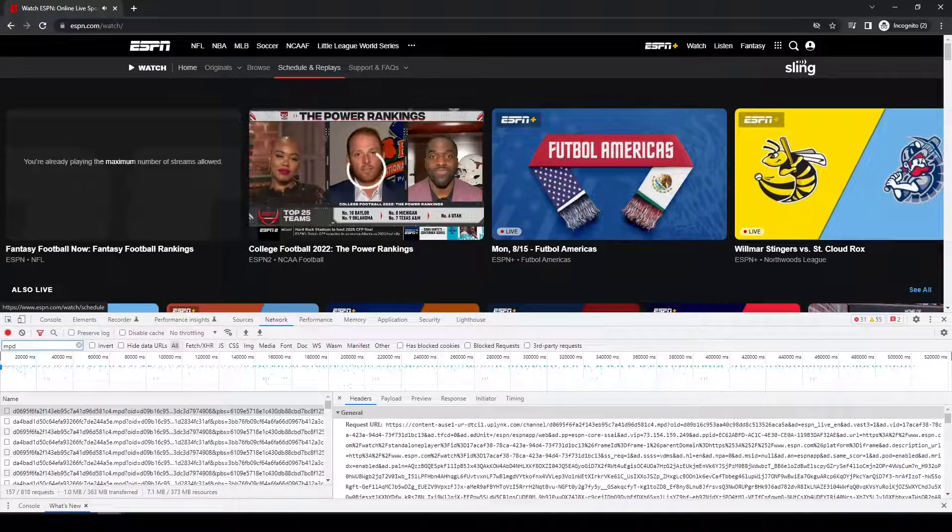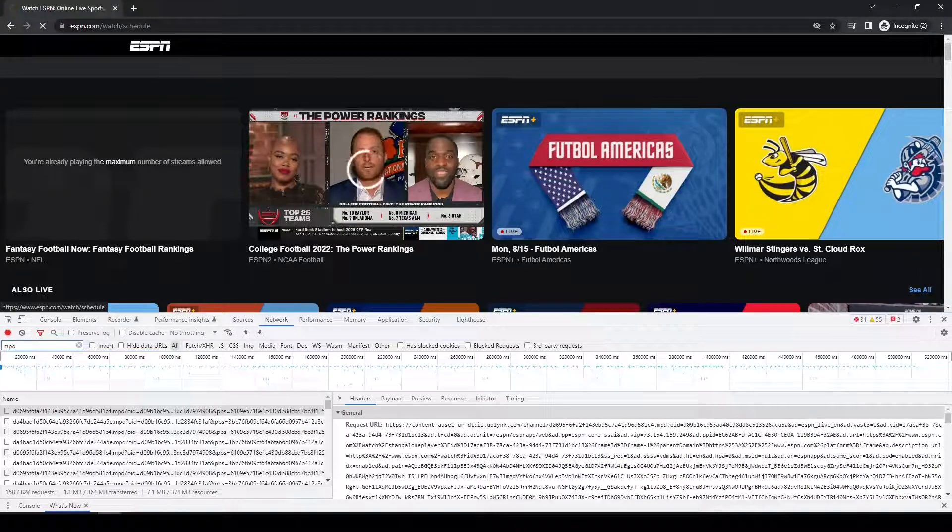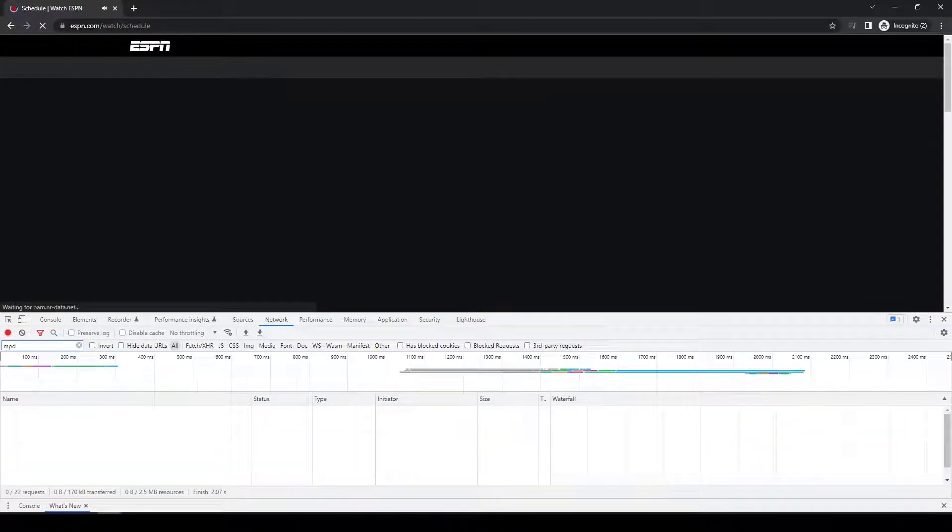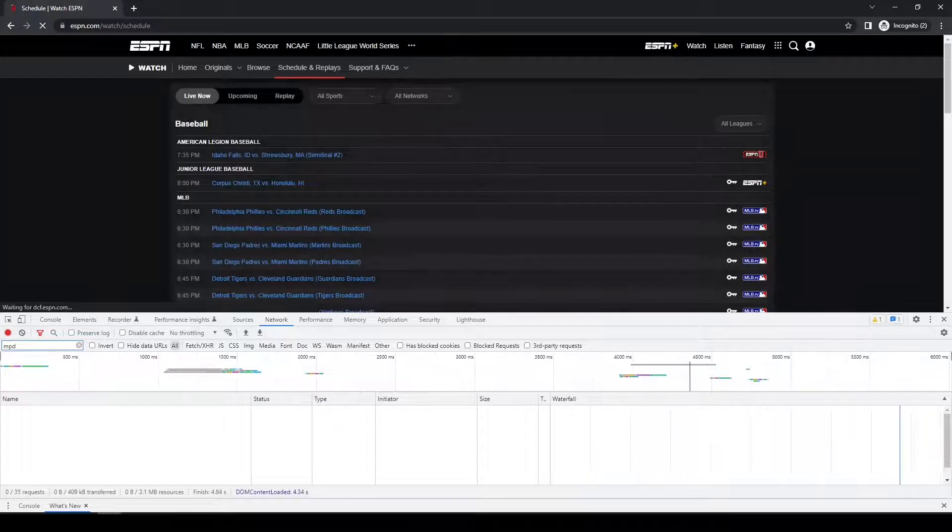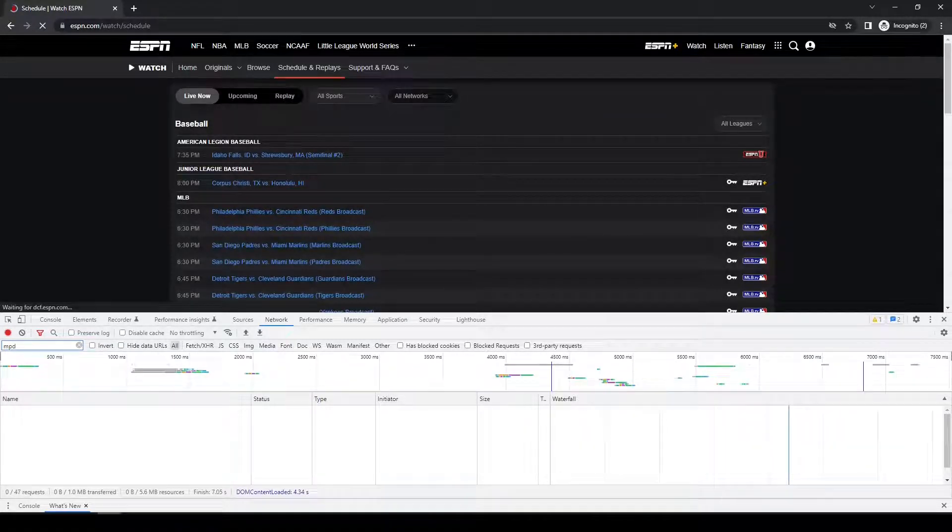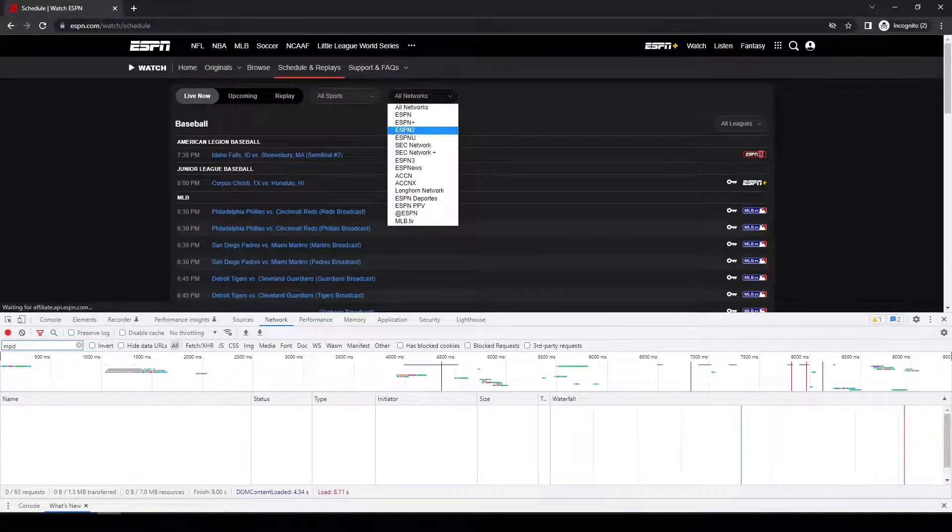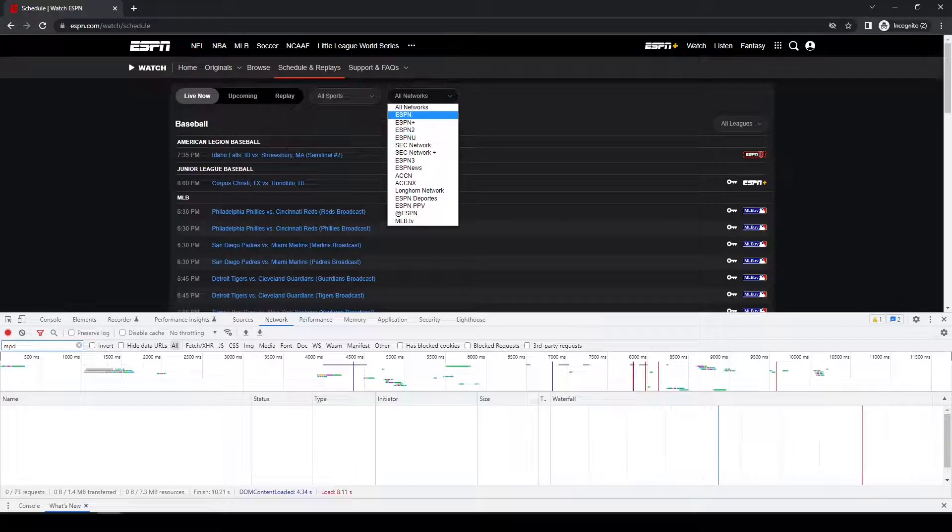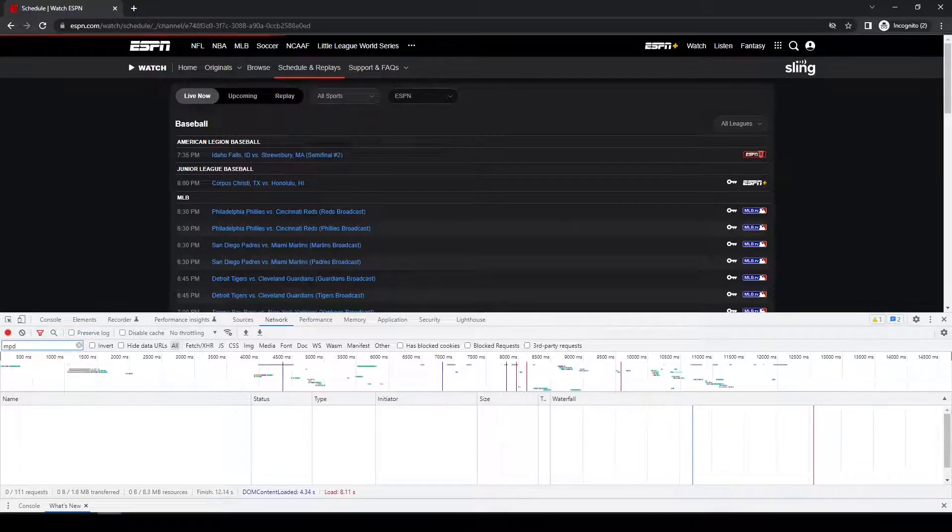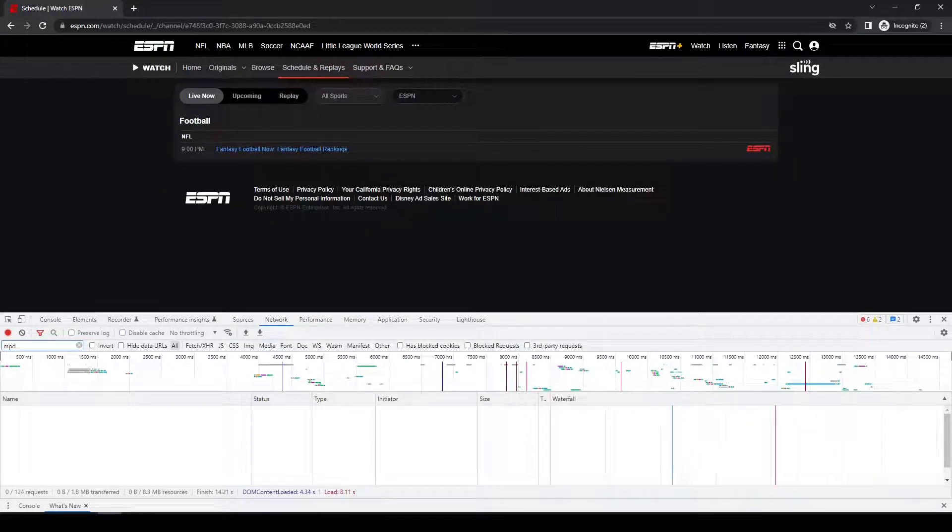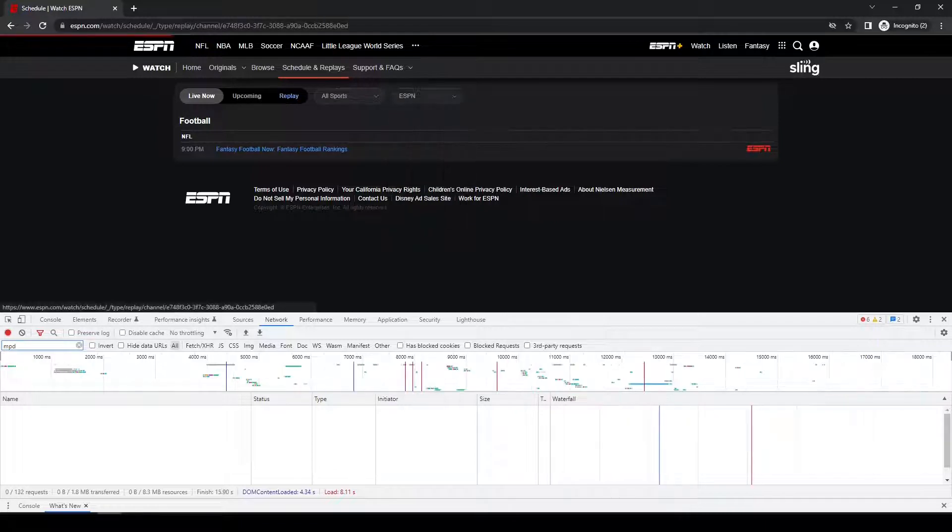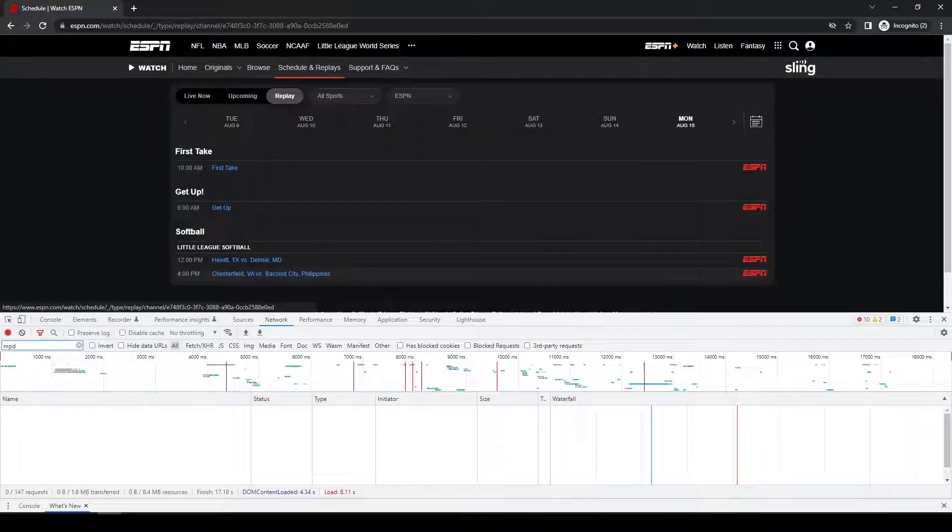First thing I'm going to do now is I'm going to go to the Schedules and Replays tab. Alright, once that loads, I'm just going to pick either ESPN or ESPNU. See if I can find something to download here.